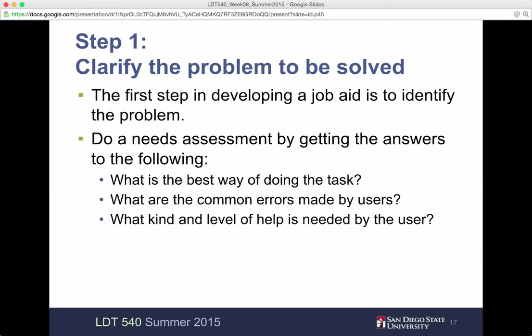So the first step is to clarify the problem to be solved. Off the bat, you want to make sure what you're doing is very clear and you know the direction that you want to go in. So identify the problem. You need to do a needs assessment by getting the answers to the following.